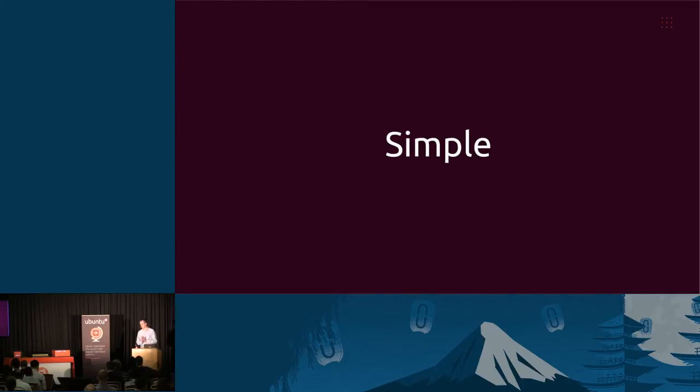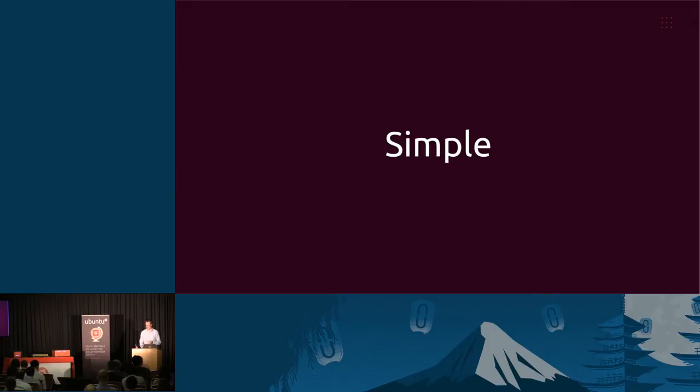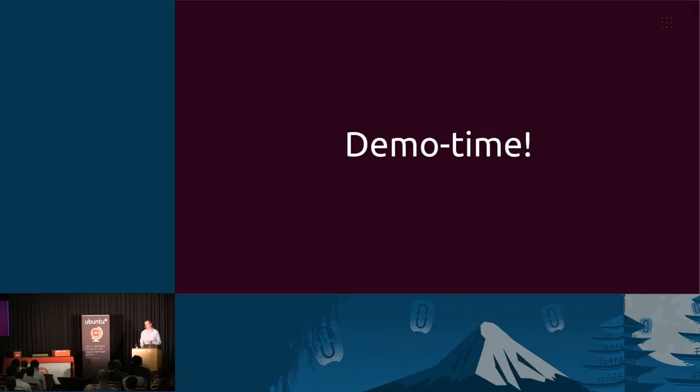And it should be simple. We want to make OpenStack available for everybody and have an easy way of exposing that to our end users. That's why we made the Autopilot.